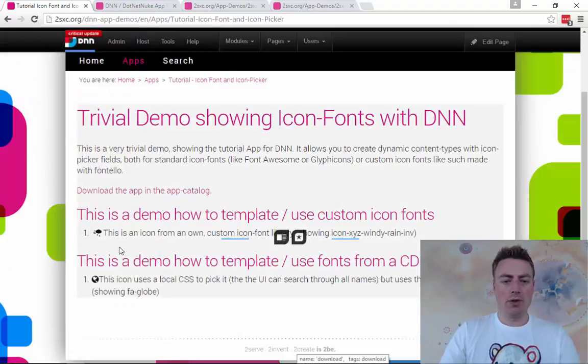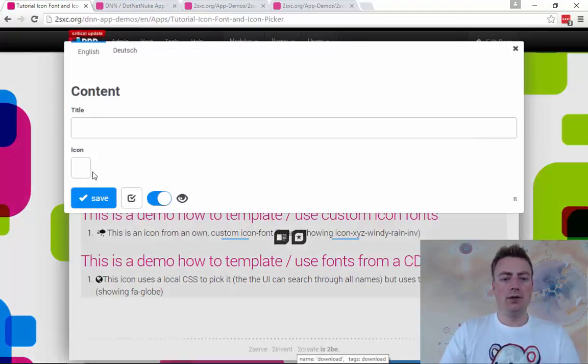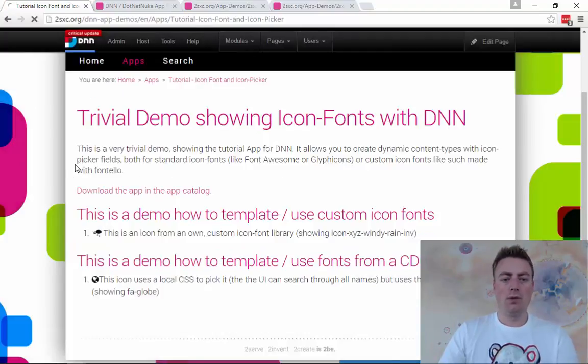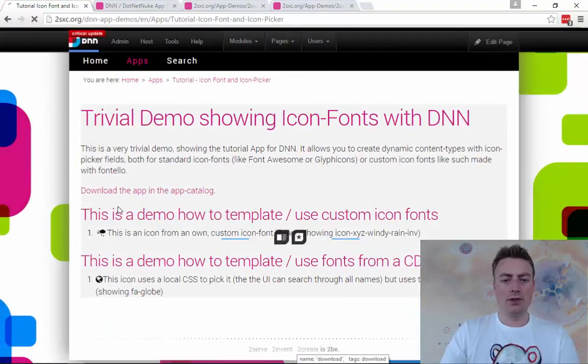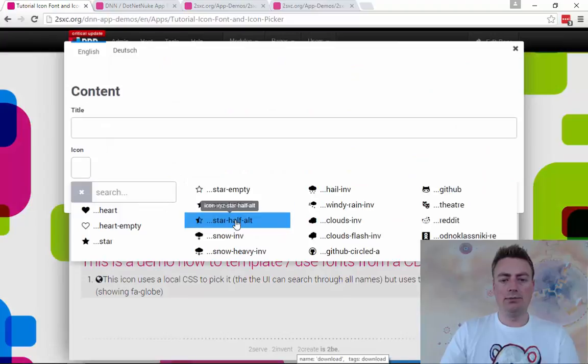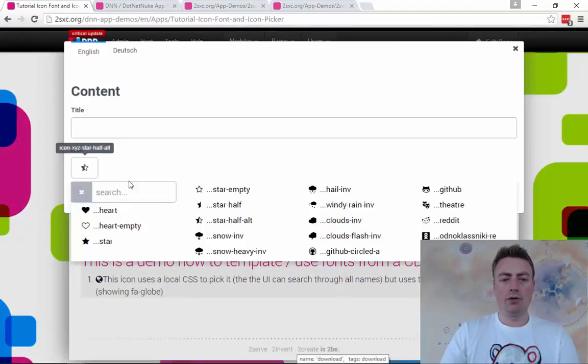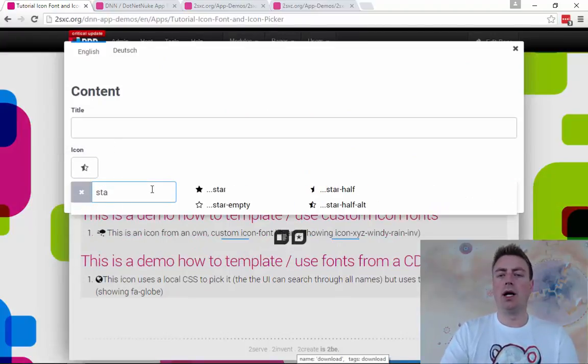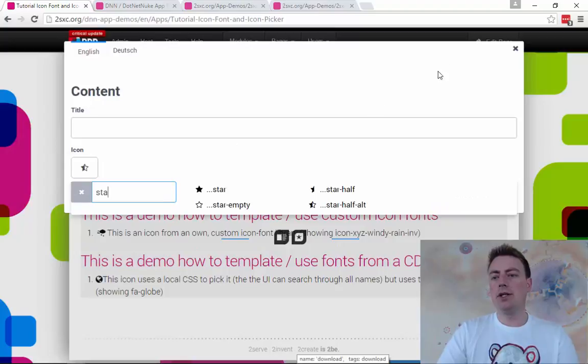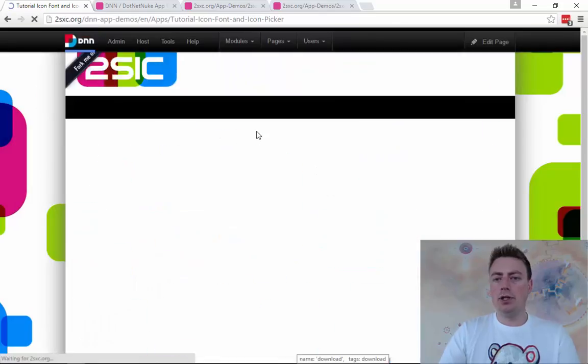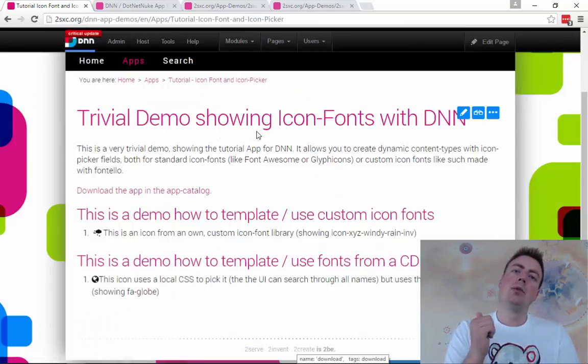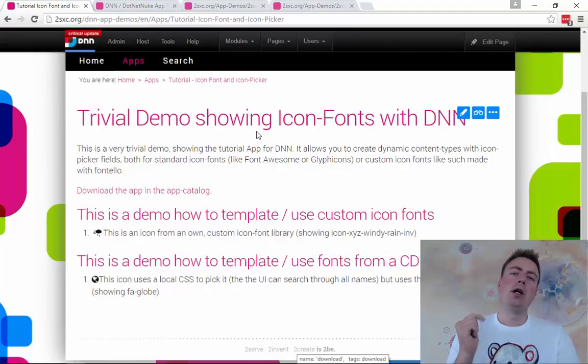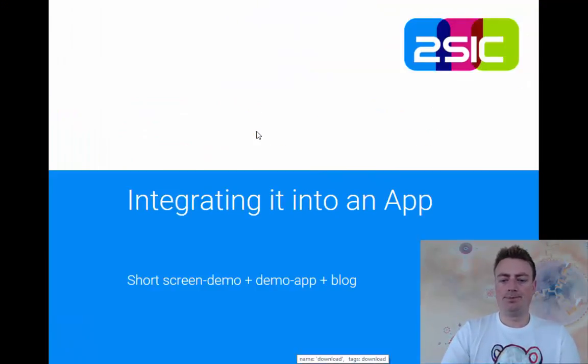So if I do all that, it's not such a big deal. Here's one of the custom icons. Now as an editor, I will see the icon. I can pick an icon here. And of course I can search and say just give me the star icons. So it's very simple to integrate. And if you didn't get something because it was too fast, please read the blog and just try it yourself. Download the demo app.